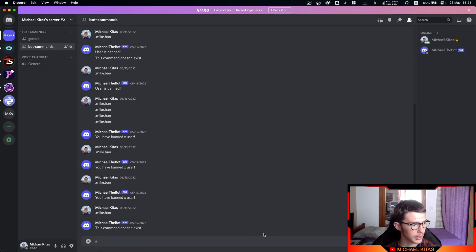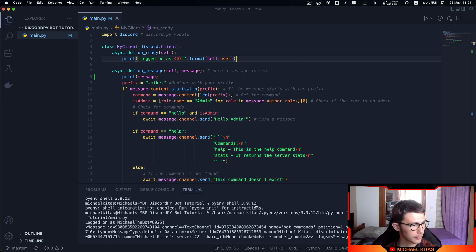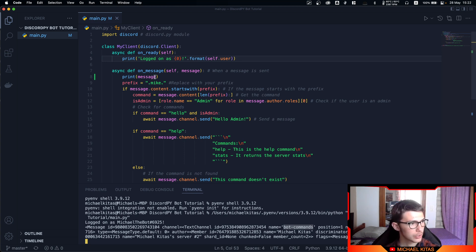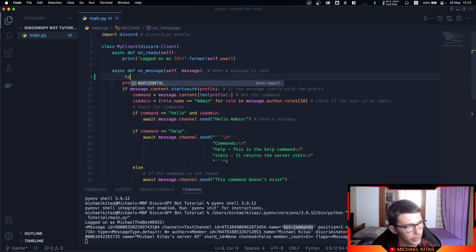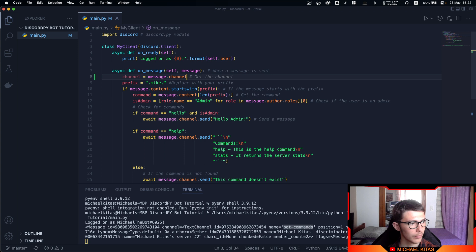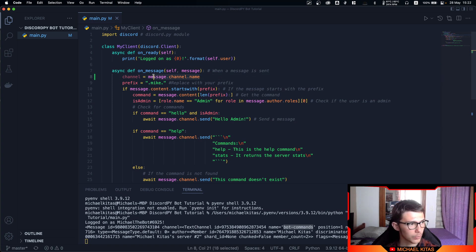Let's go on Discord, send a message, and go back to the code. As you can see, within our message object we have a value called channel, and within our channel object we have a value called name, which tells us which channel the message was sent from. We can access this with message.channel.name, which will give us 'bot-commands' or whatever the channel name is.